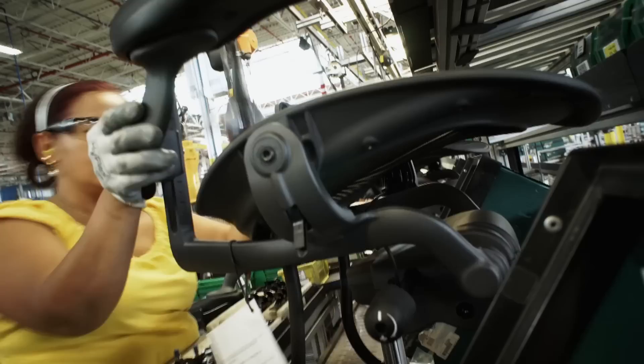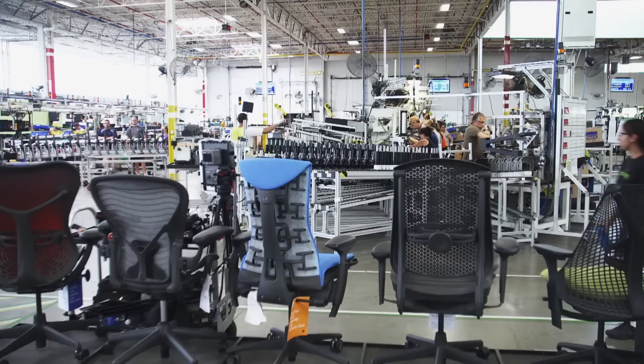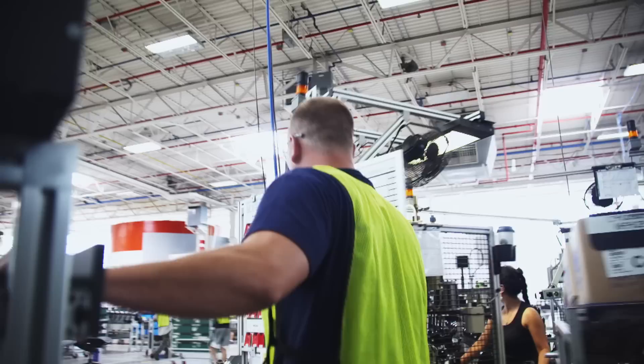To make the signature Aeron office chair takes hundreds of different components. At the factory in Zeeland, Michigan, all the individual parts are kept in a special area called the store. Runners, or shoppers, pull the supplies from the store to the assembly line as needed.